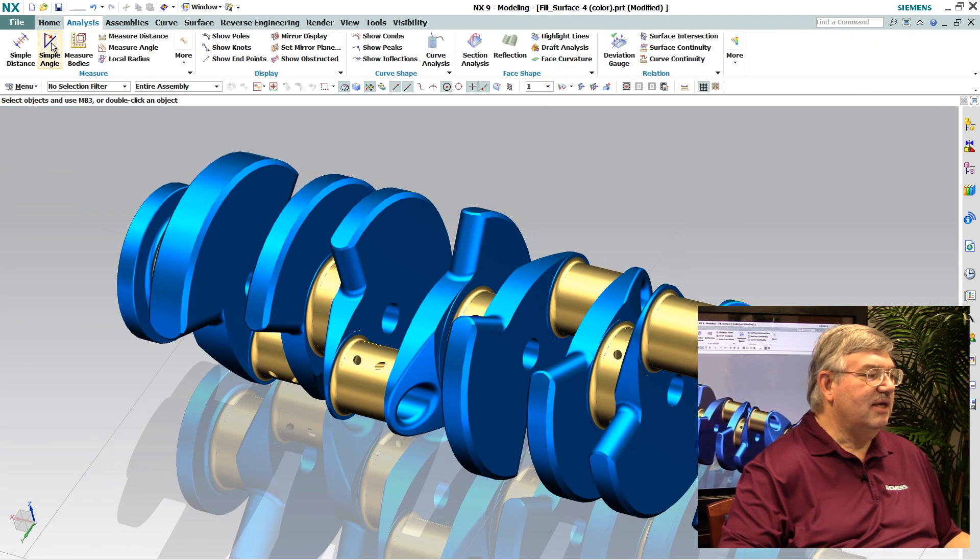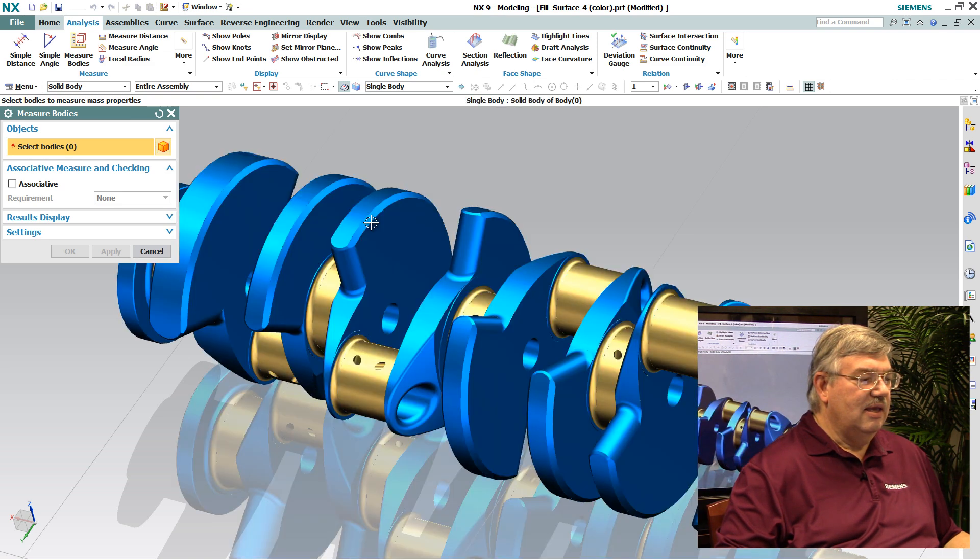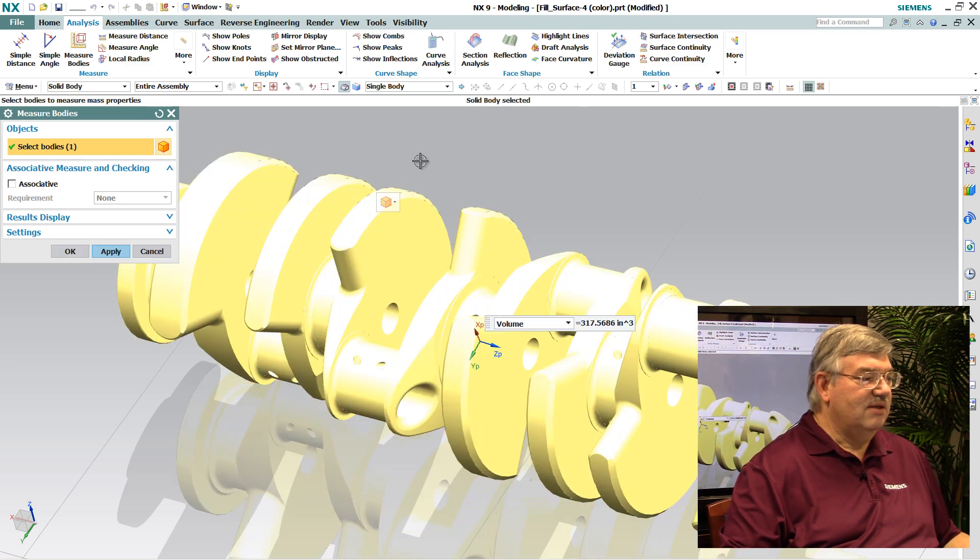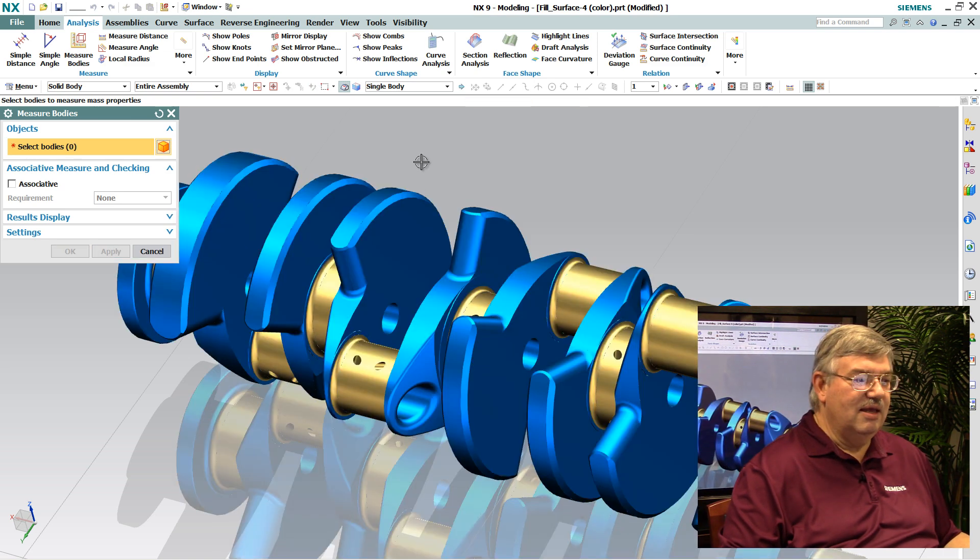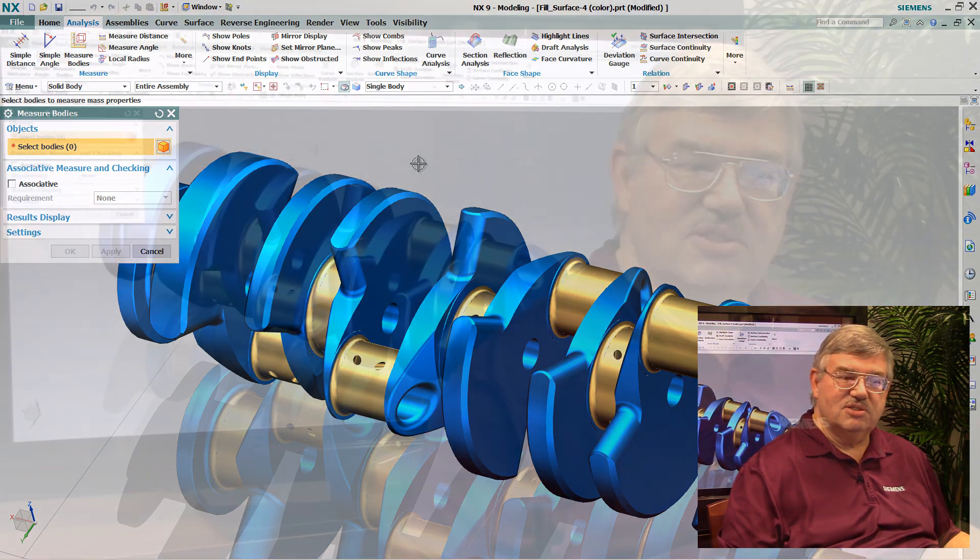For example, I can now go into my analysis and pick that solid and I can run my analysis on it and get my mass property information.